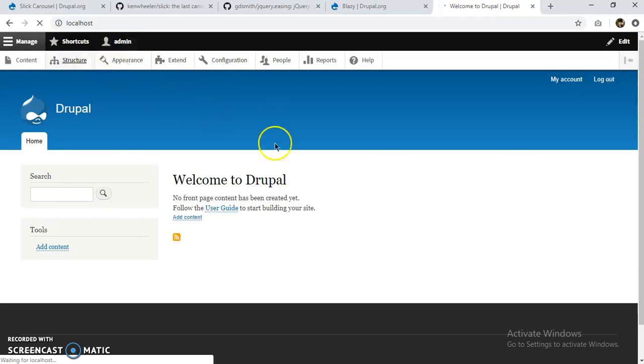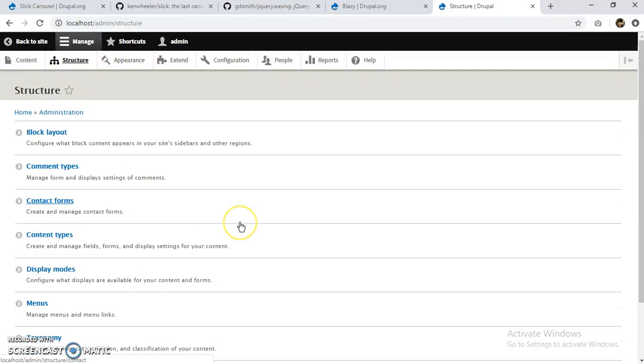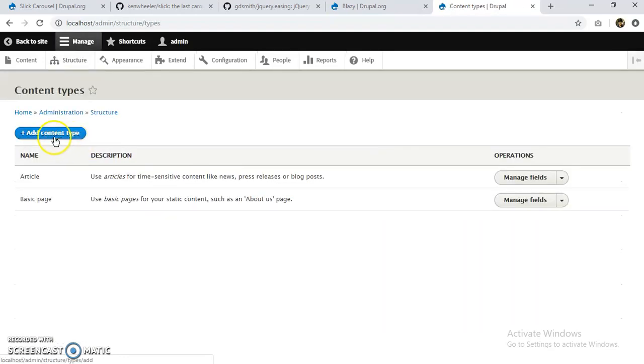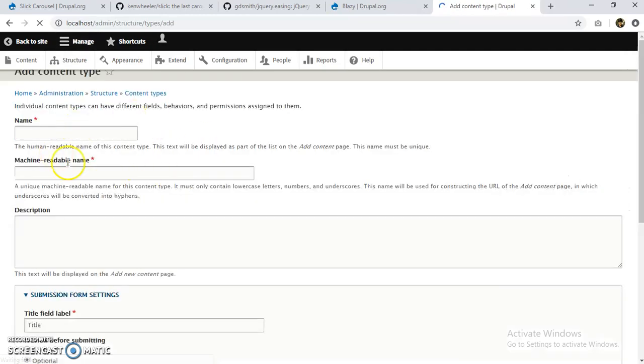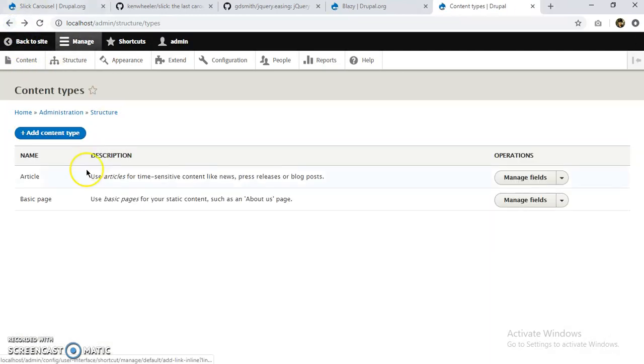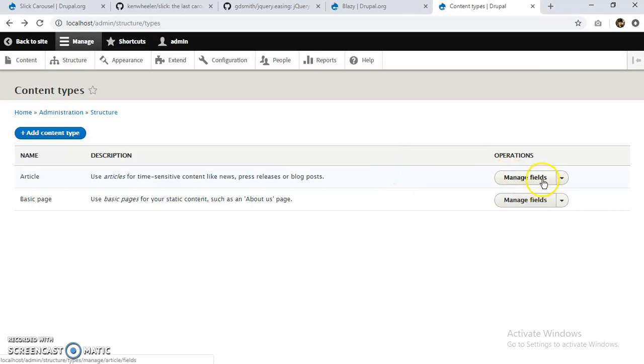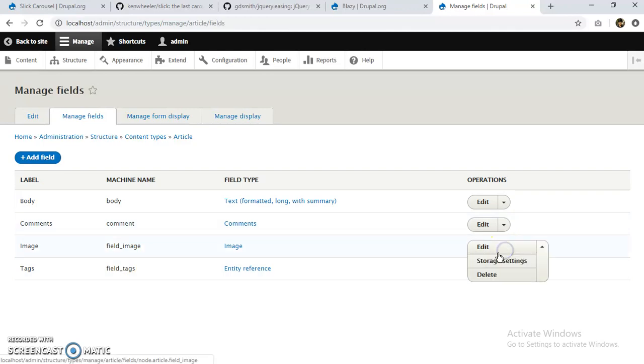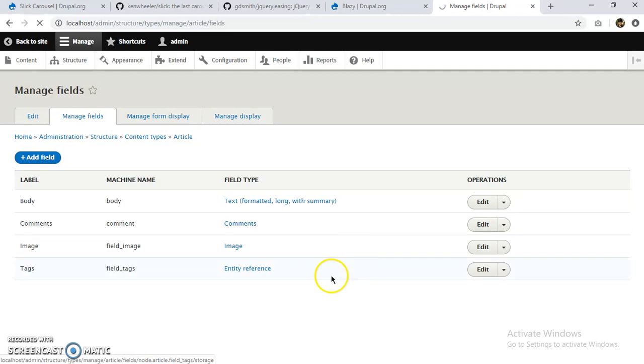So let's go to Structure. I'll create a content type. Or I think I'll just edit article. Yeah, we can even edit article. I'll manage fields.